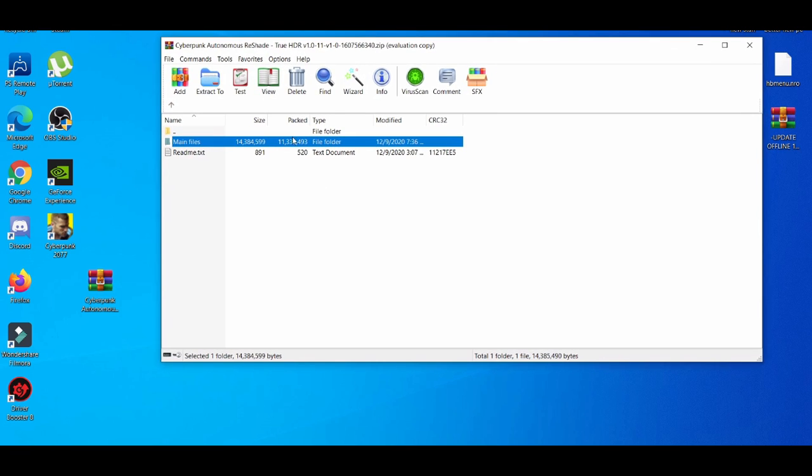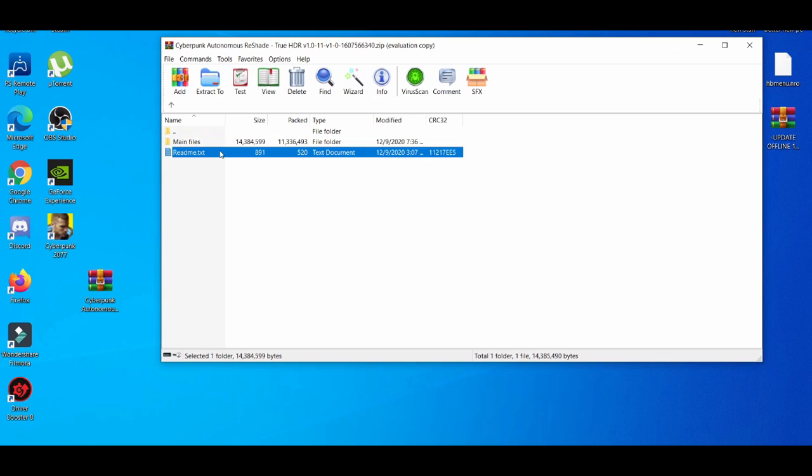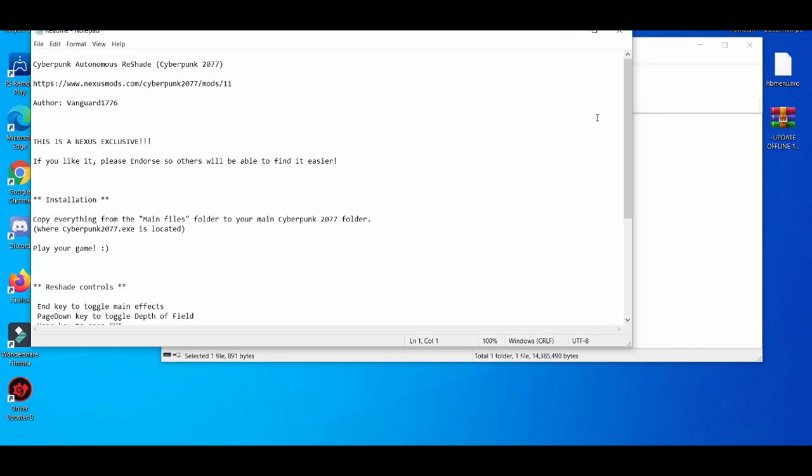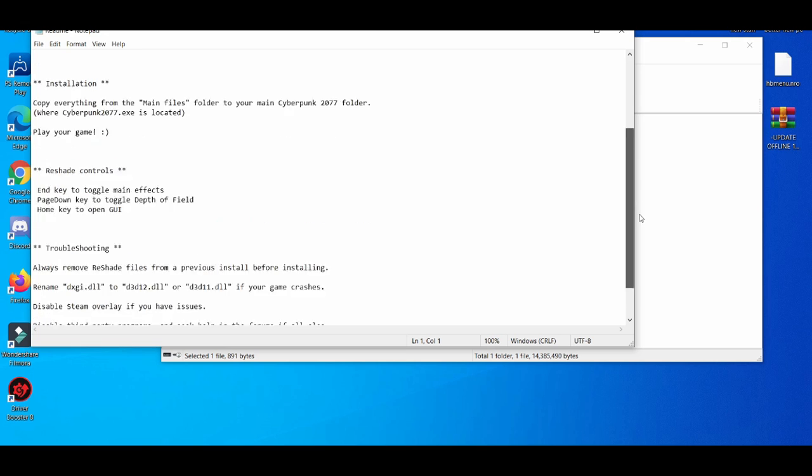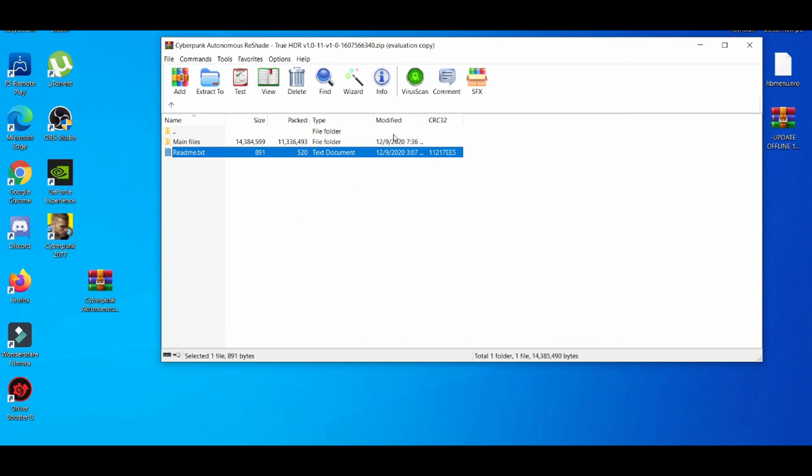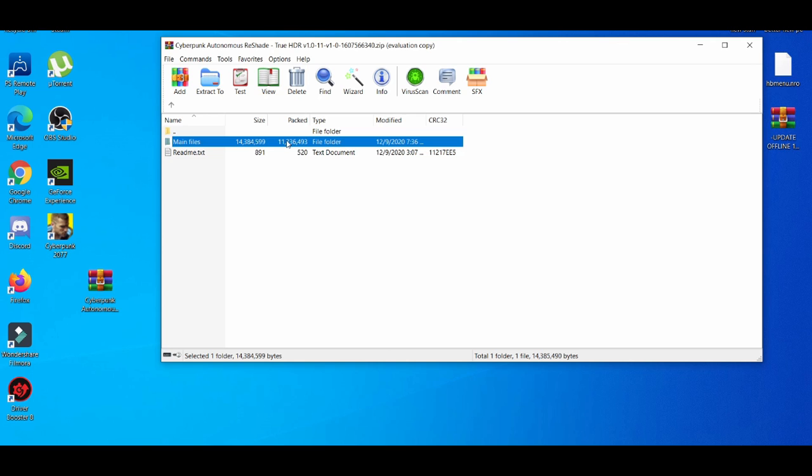Alright, as you can see, you're going to have some guidelines to read. It's basically instructions saying this is a Nexus Mods exclusive. But as you see right here with the main files, all you guys have to do is go to Steam.